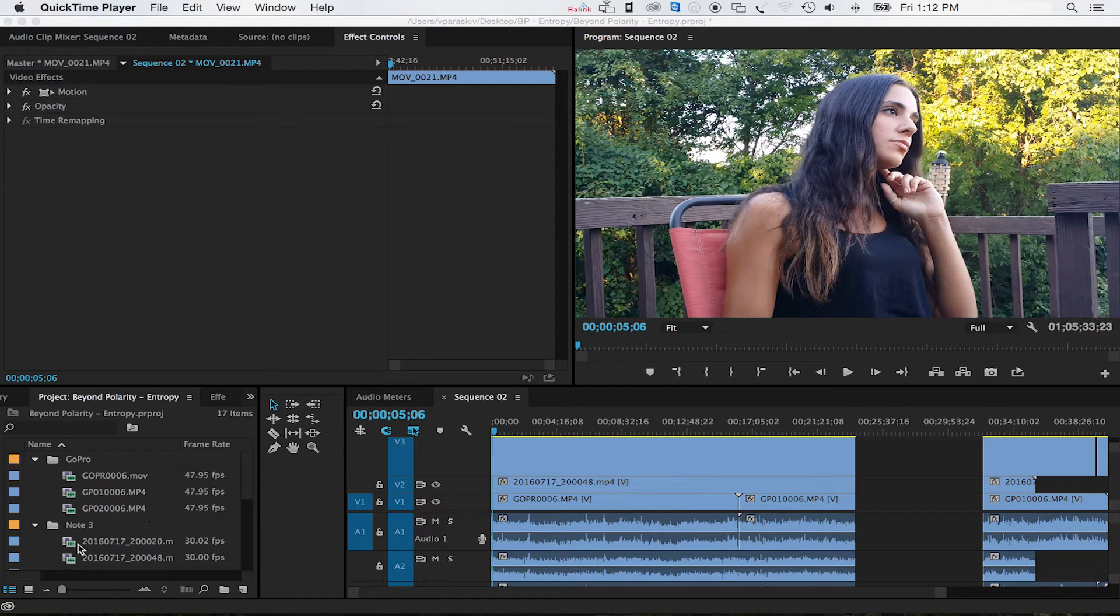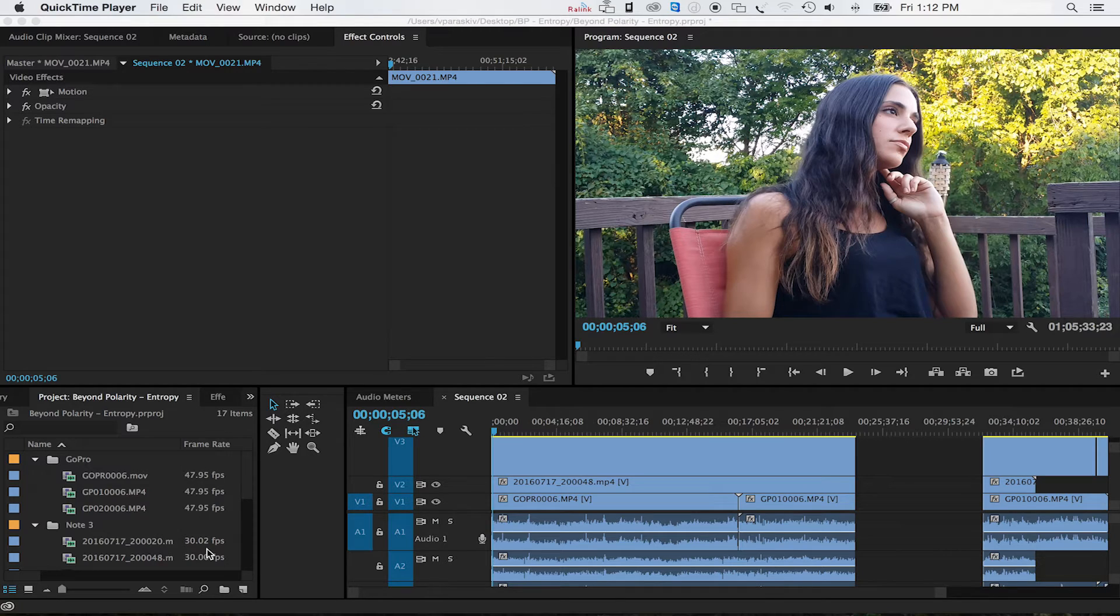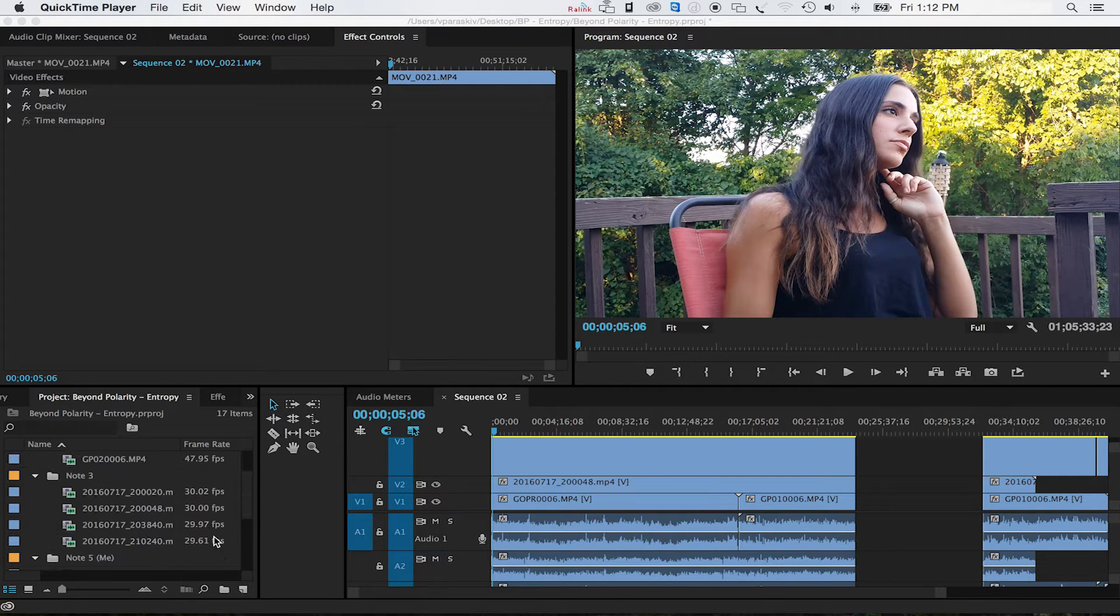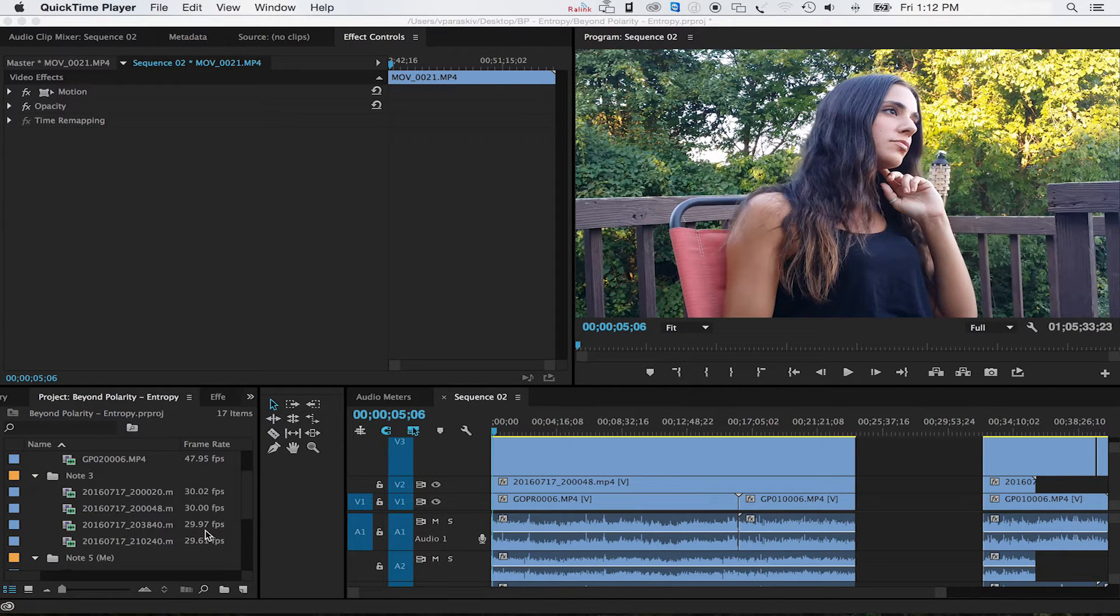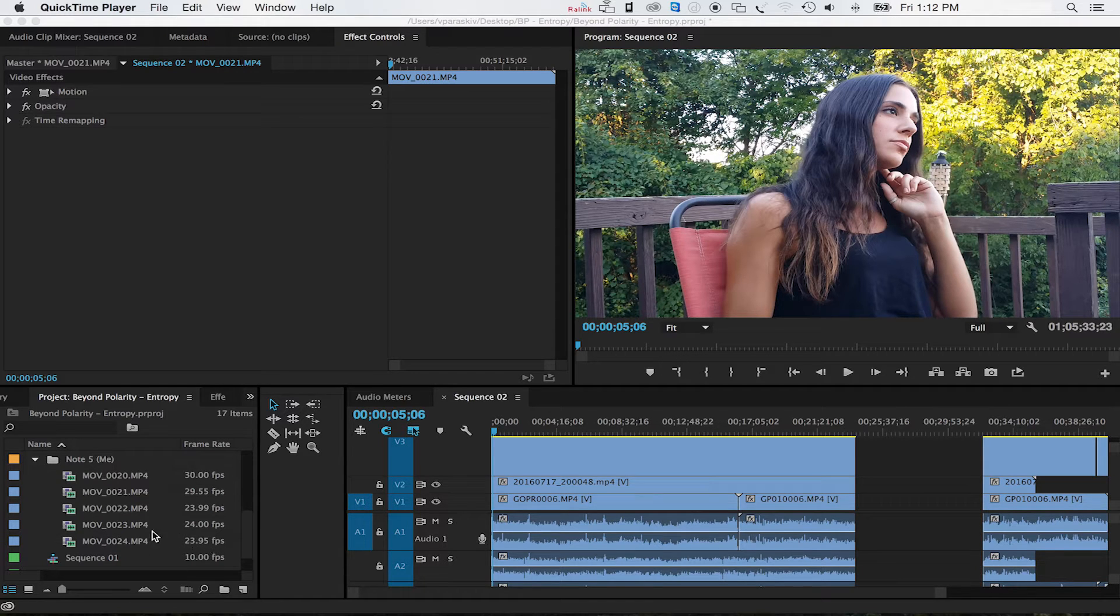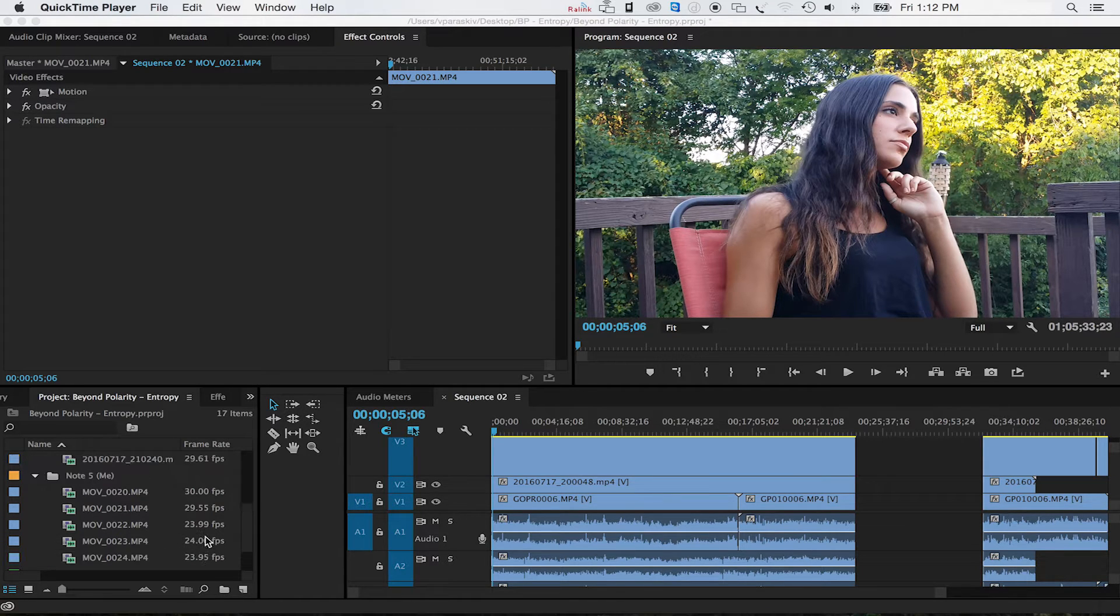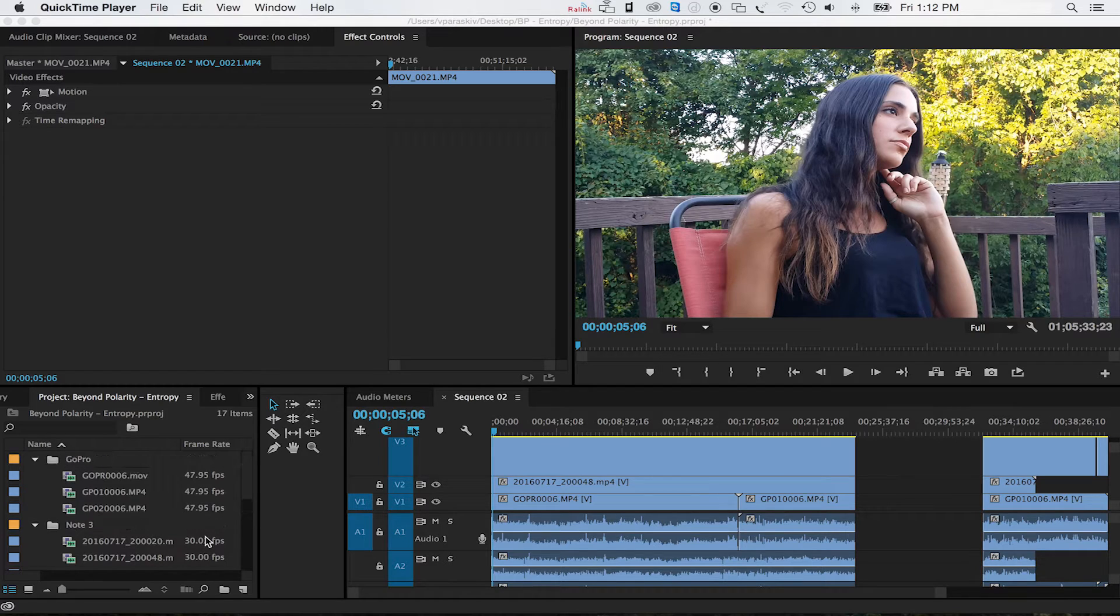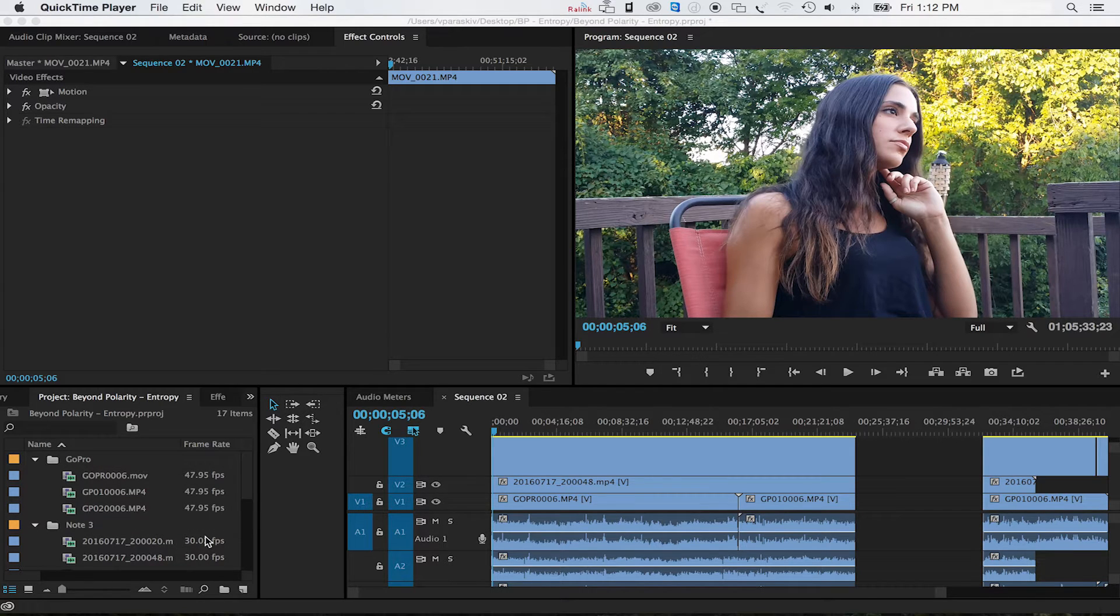My Note 3 is at 30.02, 30 even, 39.97—it's all over the place. So what we need to do is get all these frame rates going at the same pace so the computer doesn't get confused.